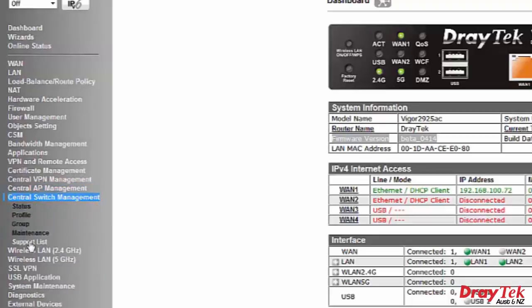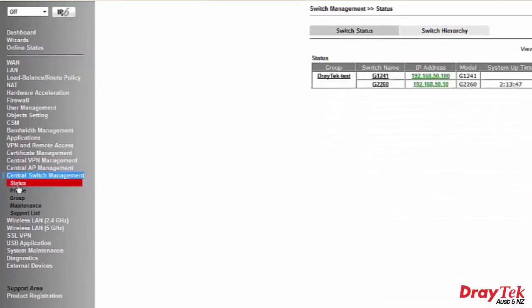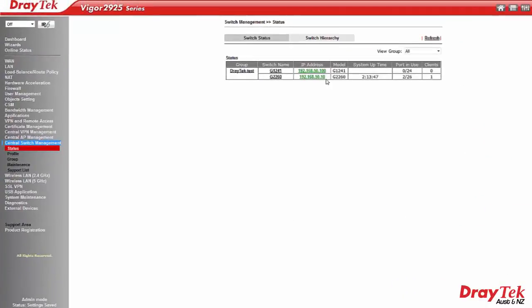Clicking on the menu will bring up the various sub-menus. Clicking on the status menu will display the status of the attached Vigor switches.